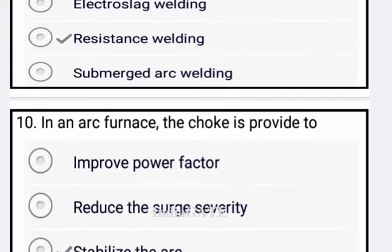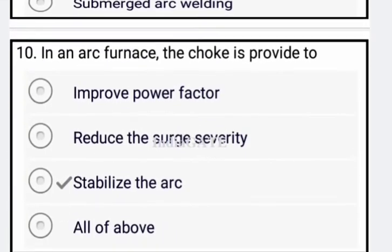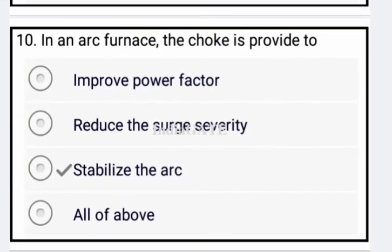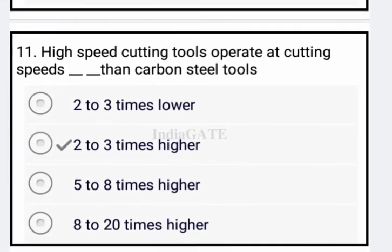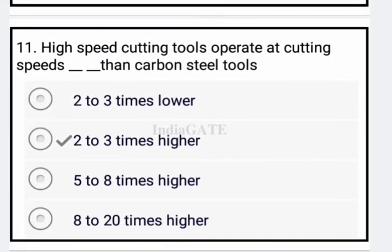Now come to the next question. In an arc furnace, the choke is provided to establish the arc — option C is your correct answer.